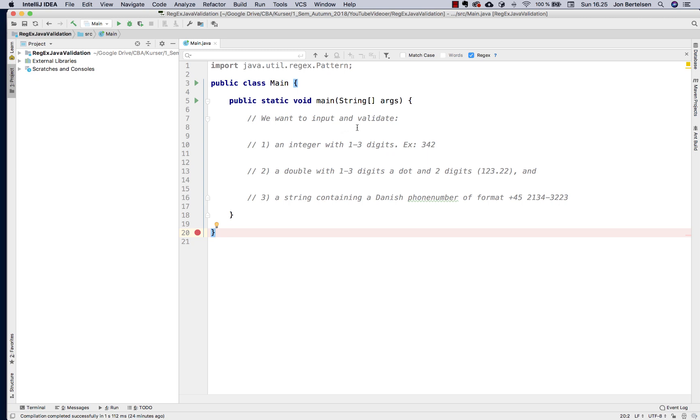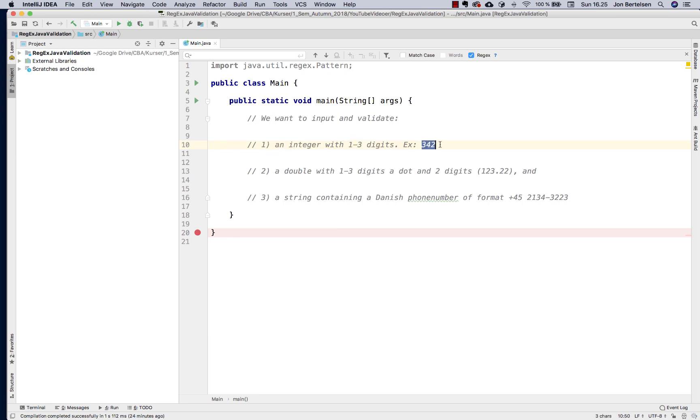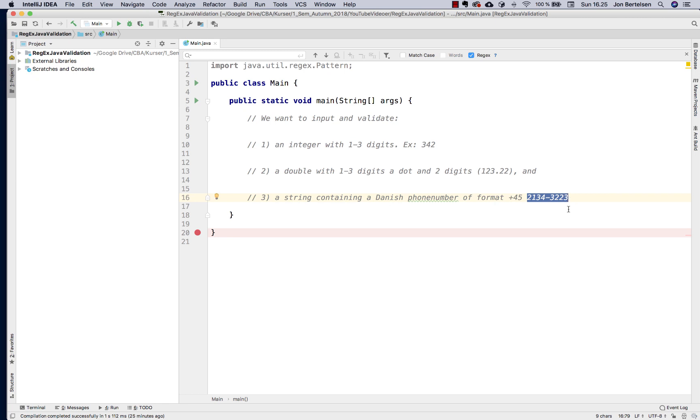What I want to input and validate is first I want to figure out how to validate an integer with 1 to 3 digits. I want to validate a double that has this format, and also I want to validate a Danish phone number that has a country code.